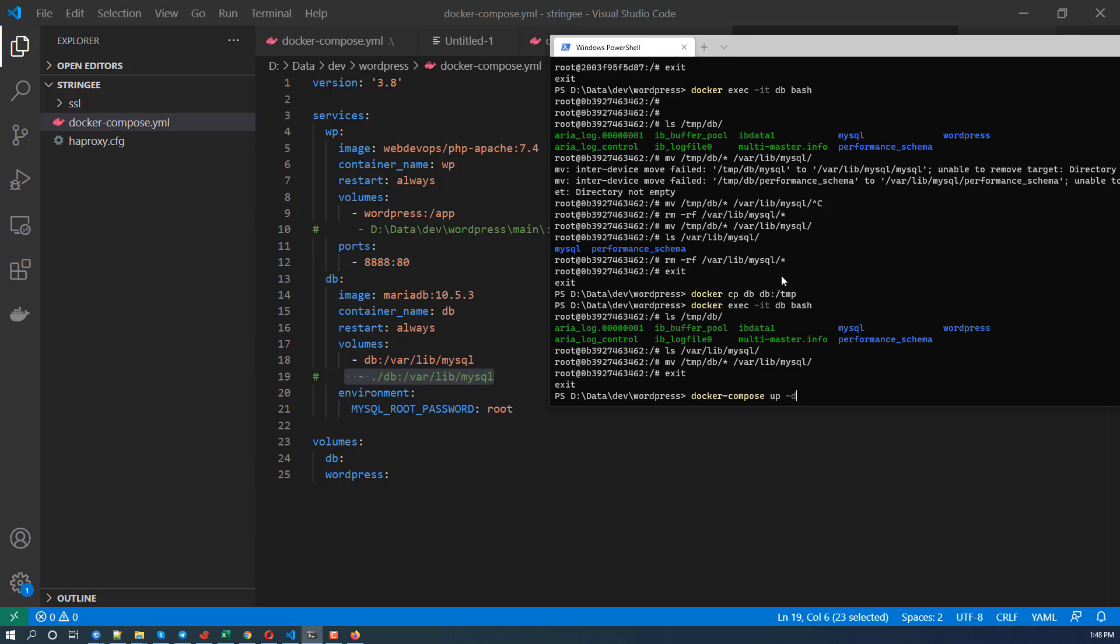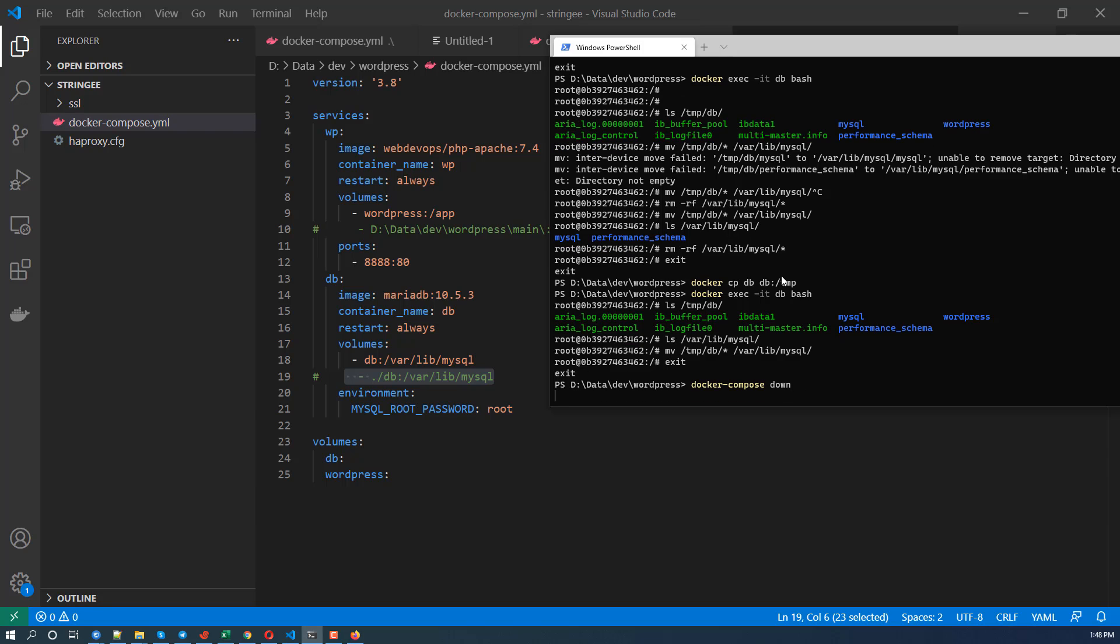We exit. Now we are going to run the containers again. Docker compose off -D. And we're going to, oh, let's down first. Okay.